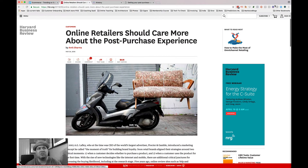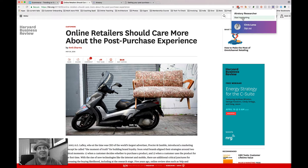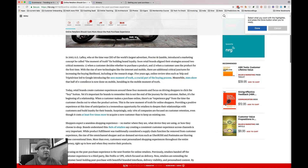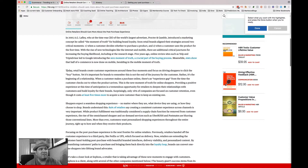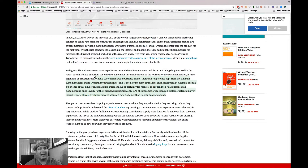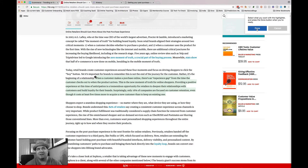I have this tool in Chrome called the Airstory Researcher. When I click on it, it says 'Start highlighting.' So I can come over here and highlight something like 'Today, retail brands create customer experiences' — and if that seems very important, I highlight it and hit done.